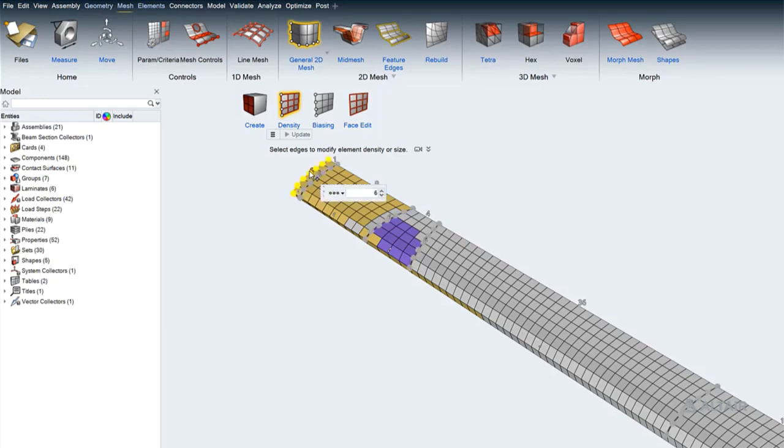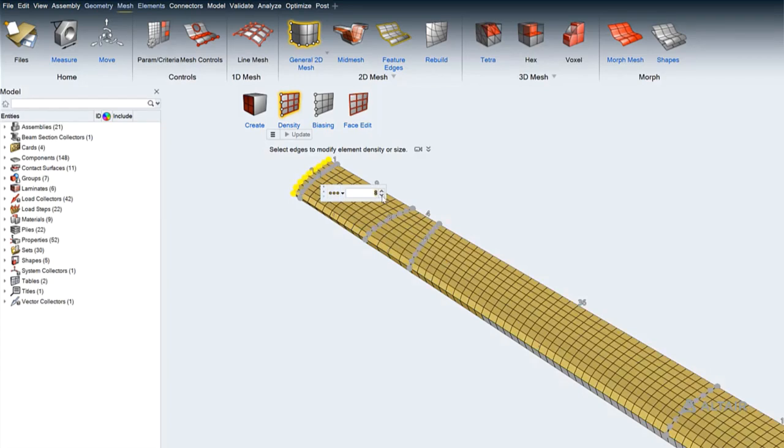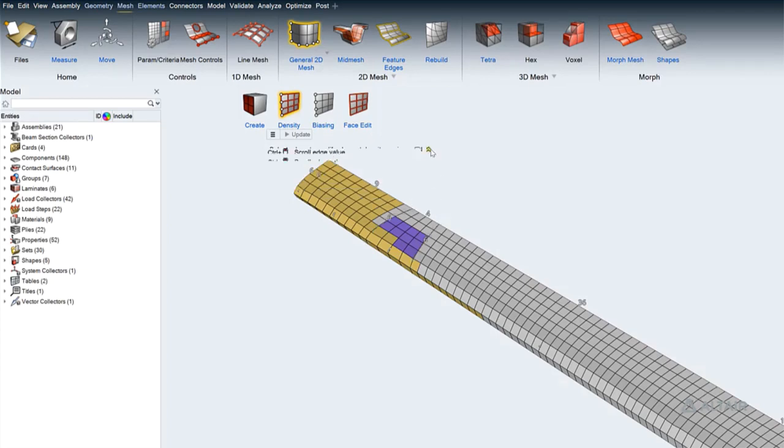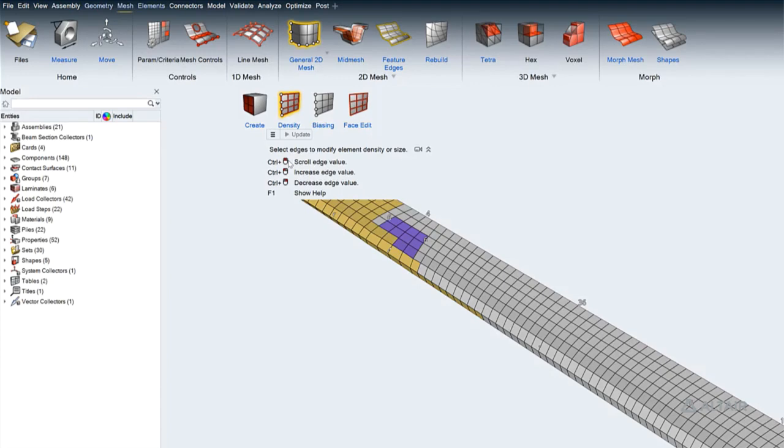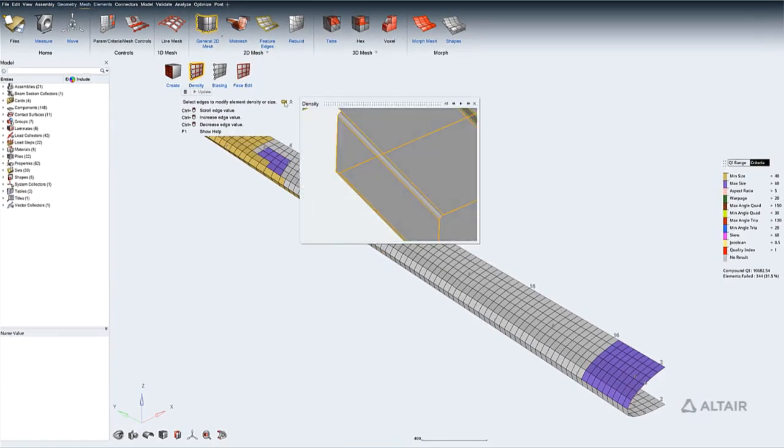Clicking on any of the mesh edge posts a micro-dialog where you may specify a density value or element size. Or click to increase or decrease the densities of the selected edges. In this case, a Mapped mesh was selected so linked edges are automatically updated simultaneously. Workflow help is available which indicates the mouse controls and keyboard modifiers that may be used. A video is also available that shows how the workflow may be completed.